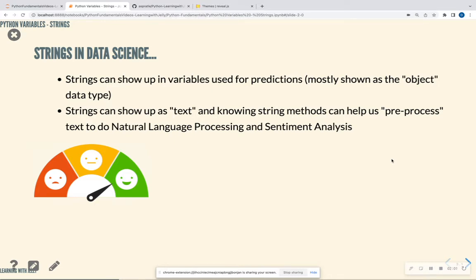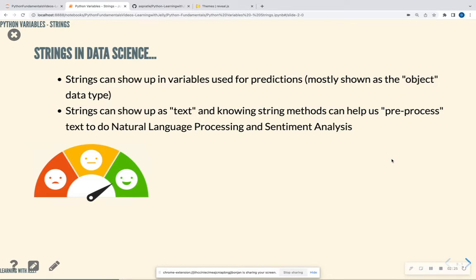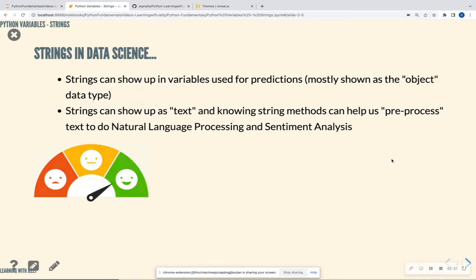Strings can also show up as text when we do things called natural language processing and sentiment analysis. In NLP, it's just a fancy processing method and utilized in machine learning where we're able to process big groups of texts and from that get people's feelings. So, for instance, we can scrape down a whole bunch of tweets from Twitter. We can classify each tweet as a good tweet, bad tweet, or neutral tweet. Say, for instance, we're searching for tweets based off of the new iPhone. We can take all of that text down, we're going to use some string methods to help process that text, and in turn, we're going to use that text to help predict how people are feeling about the iPhone. So strings are very important in Python.